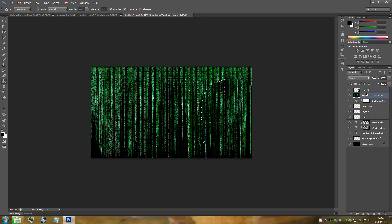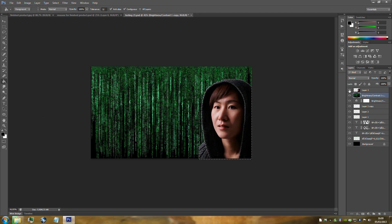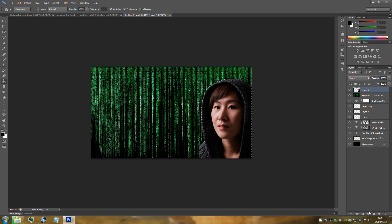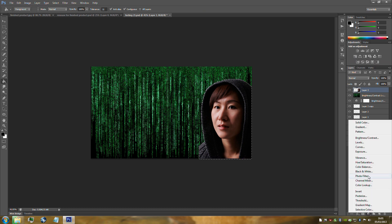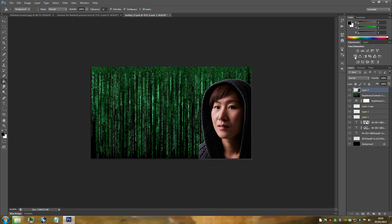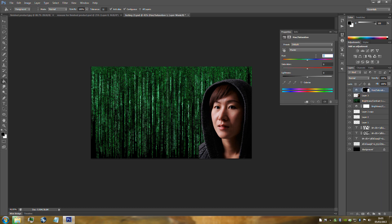Now add a Hue and Saturation adjustment. If you can't find it, click the half circle on the bottom right hand side. Set the Hue to 132 and the Saturation to 50.